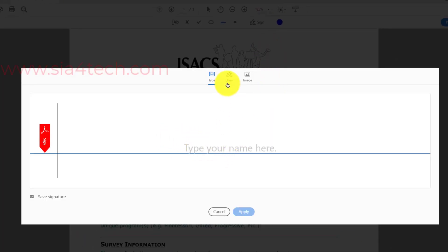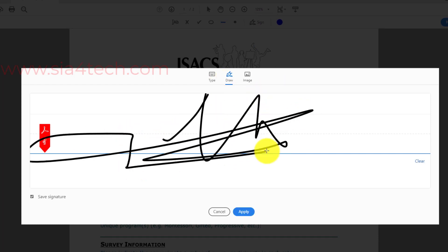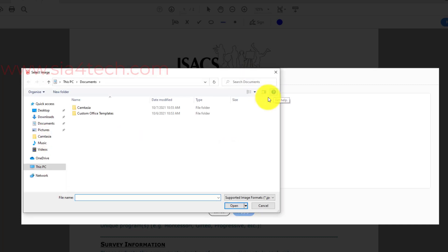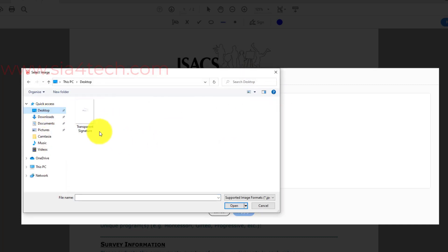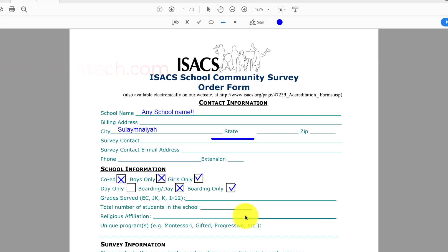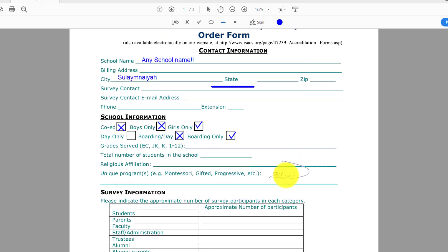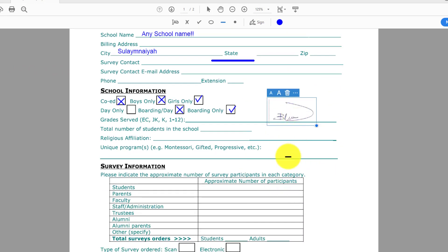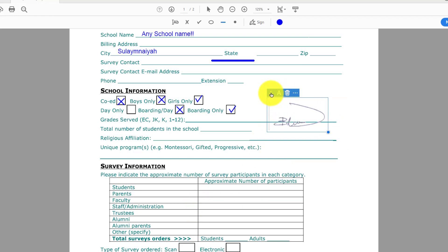You get a dialog where you can either draw your signature — something like this — or you can choose an image. Let's choose an image; I have it on my desktop as a transparent signature. Click 'Apply' and you can put the signature anywhere — for example, I'll put it here. If you don't like it you can delete it, and of course you can make it bigger or smaller.